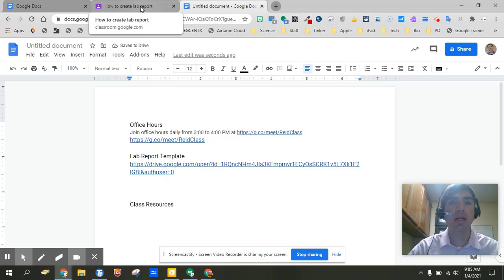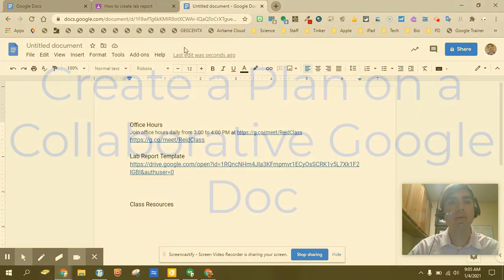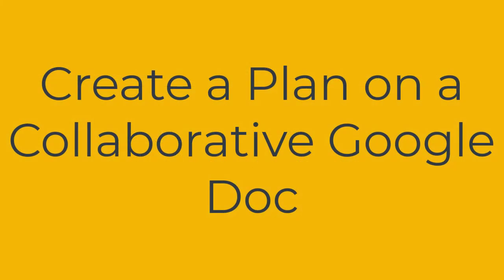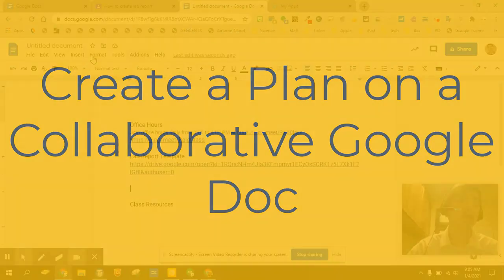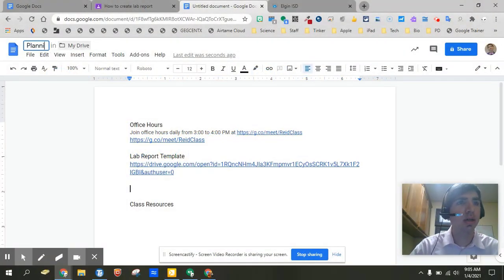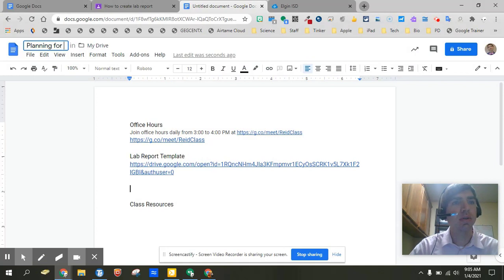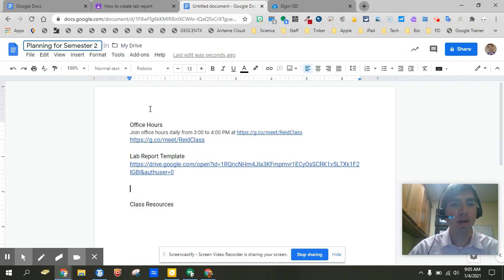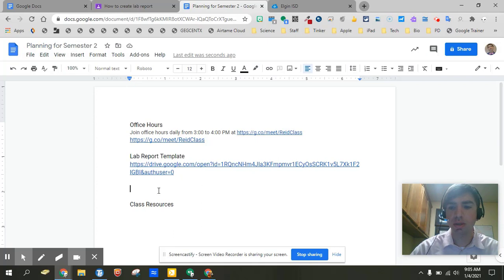So step number one you want to go ahead and collect and gather new class resources. The next one is you want to open up again. You can use on the same Google Doc, so we can just name this. We can name this planning for semester two.